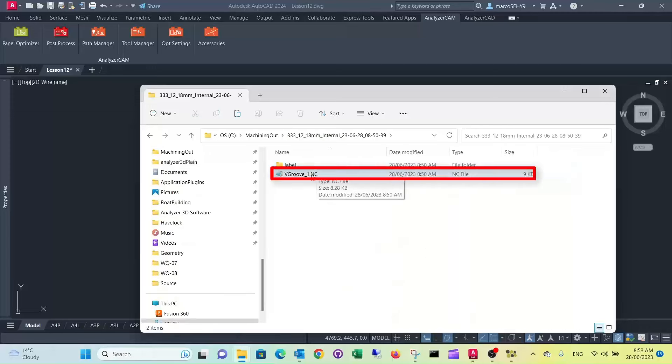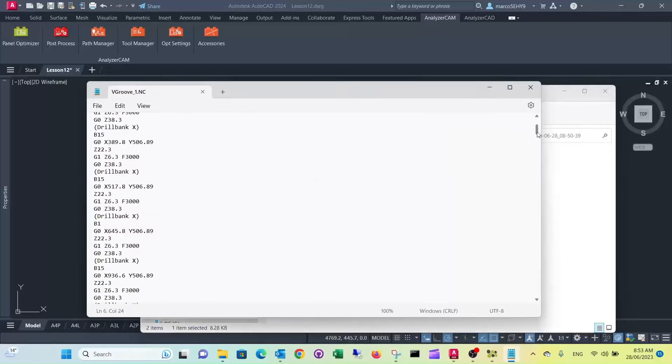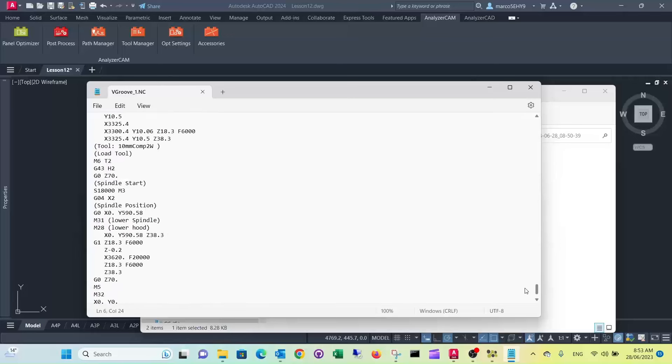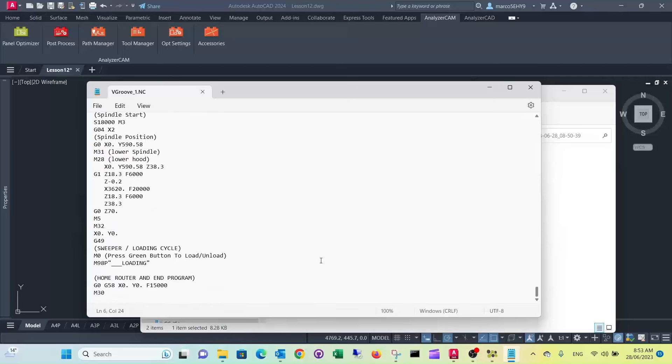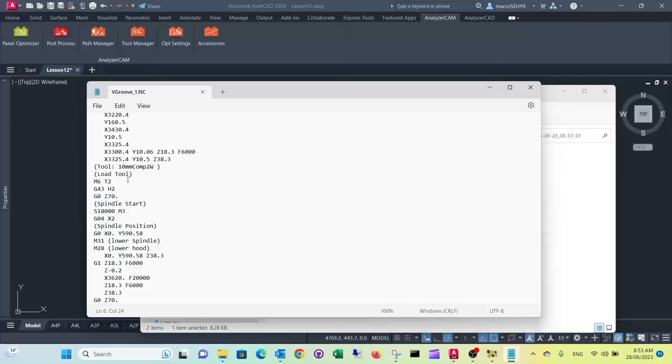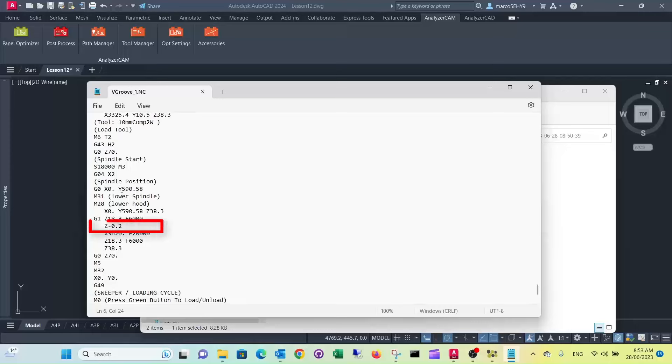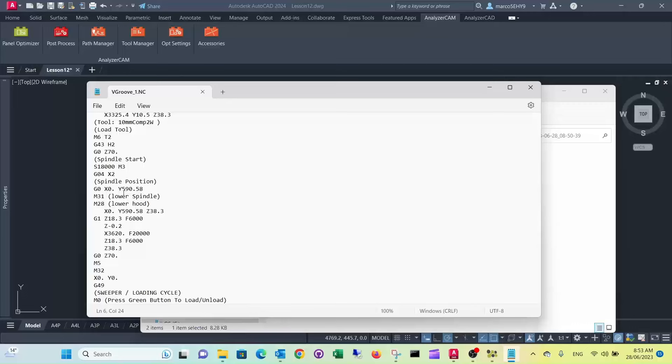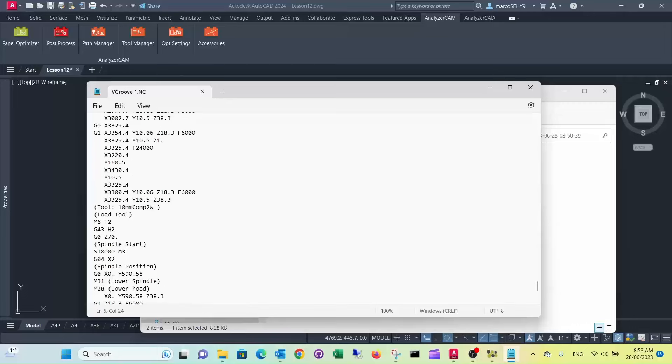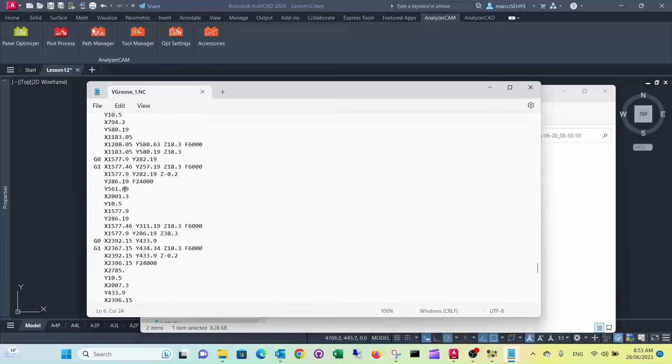So we have our v-groove G-code here. Let's look at the very end so we should see our trim cut here. So it's a 10 millimeter two wing cutter, so it does the last cut, it goes down the depth of 0.2 millimeter into the waste board.